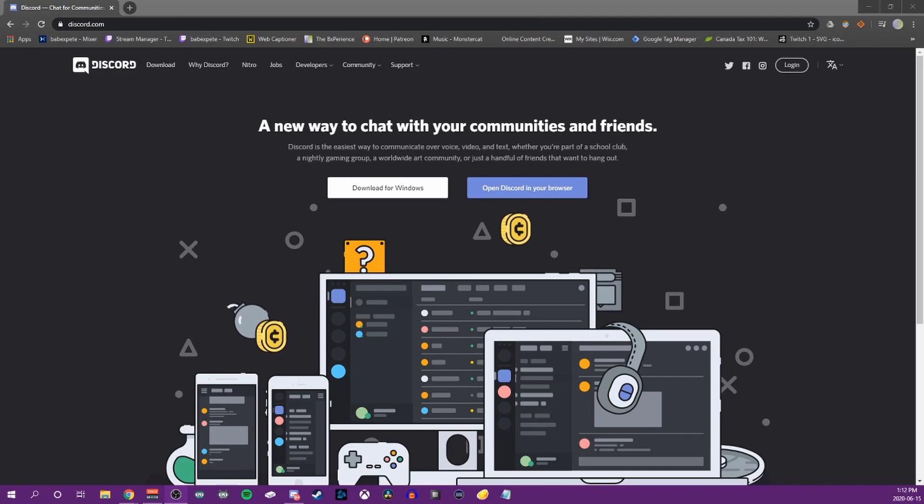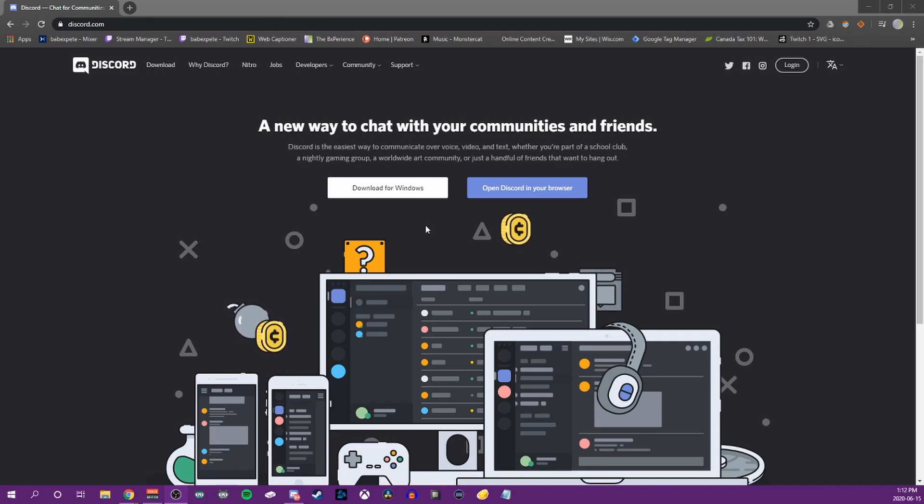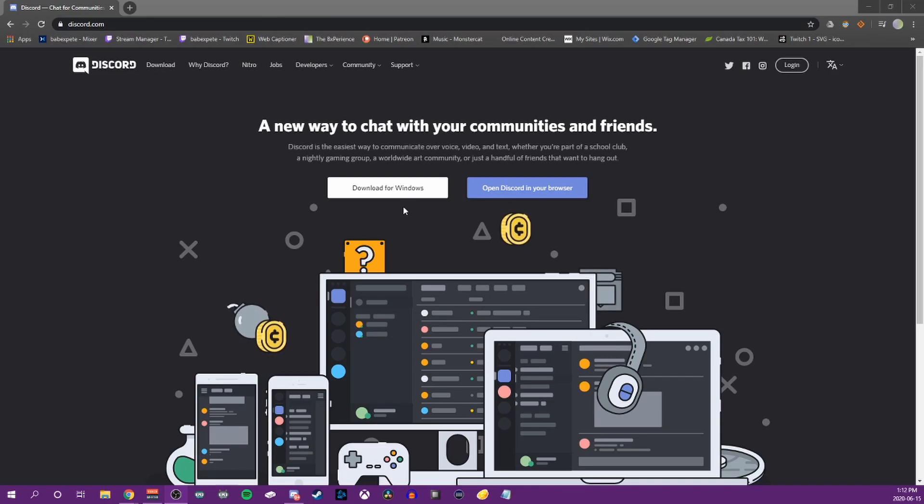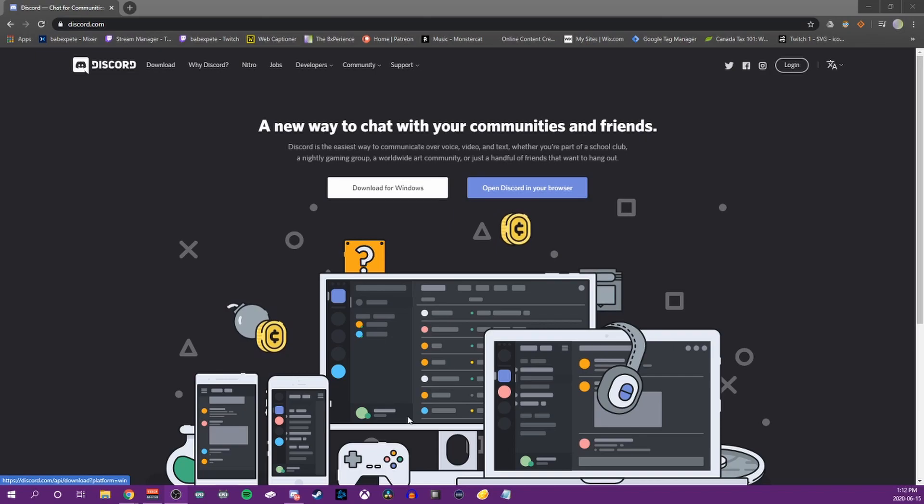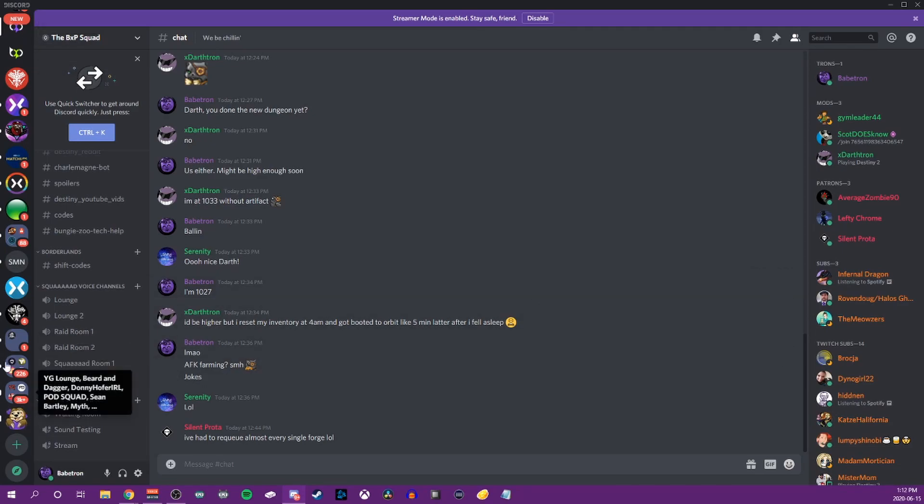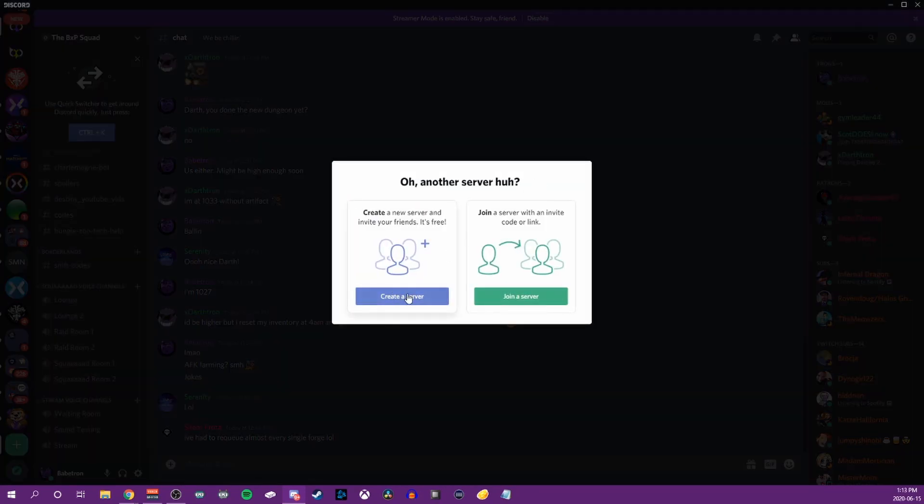First, we're going to start at discord.com. If you do not have Discord downloaded yet, you haven't joined any servers, you haven't made a server, you're going to want to download the app for Windows or use Discord in browser. I suggest downloading the app for Windows to click that button. Let it do its thing and you're going to end up with something that looks like this.